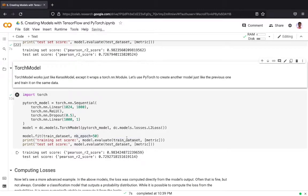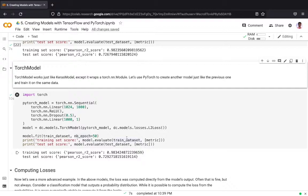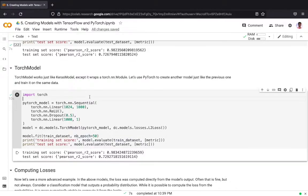The next thing is the Torch model subclass which works just like Keras model except that it wraps a PyTorch module. Let's use PyTorch to create another model just like the previous one and we will train it on the same data.